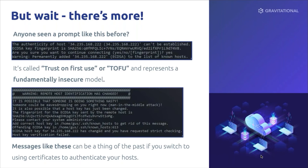The 'remote host identification has changed' message is also a problem we've all seen — you have to find the line in your known_hosts file, remove it, reconnect, and type yes again. With host certificates, this doesn't have to happen: if you reissue a host certificate or put a new host behind a load balancer, each of the hosts behind the load balancer will have a different fingerprint, but they're all issued by the same certificate authority. Your local SSH client knows it can be trusted.